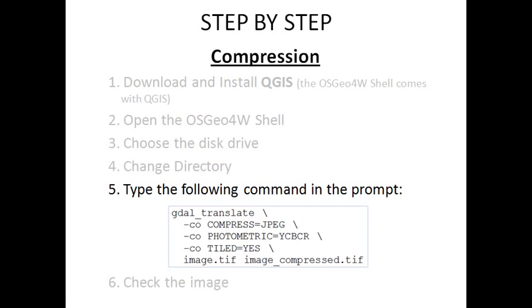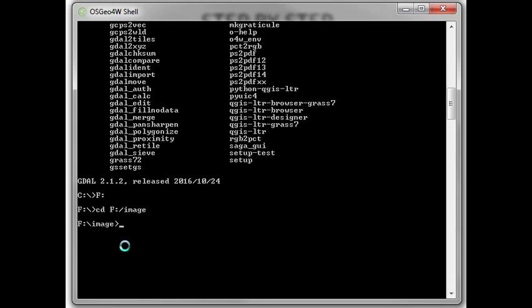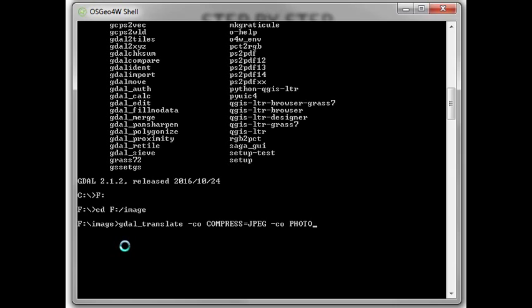Finally, type the following command in the prompt: gdal_translate -co COMPRESS=JPEG -co PHOTOMETRIC=YCBCR -co TILED=YES